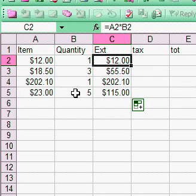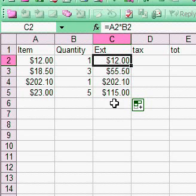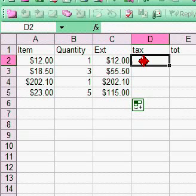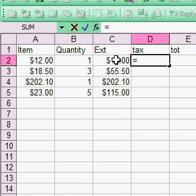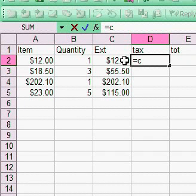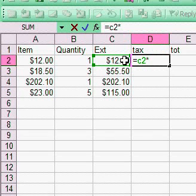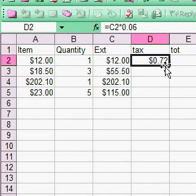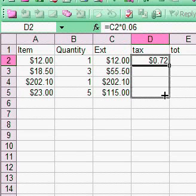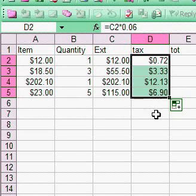Now for sales tax, I'll make a formula: equals C2 times 0.06 for 6% tax. That gives 72 cents tax. I'll replicate that down.